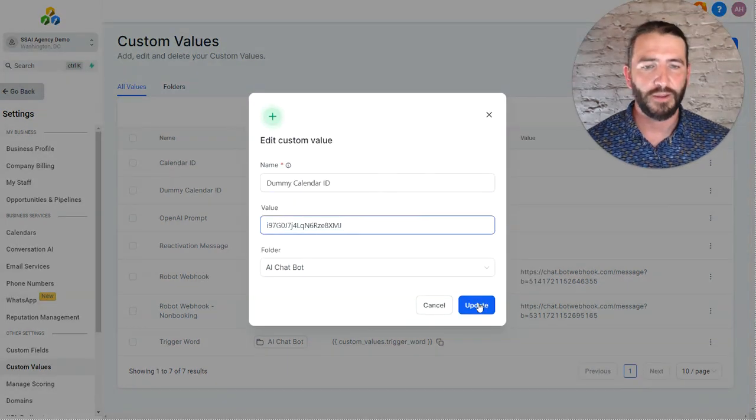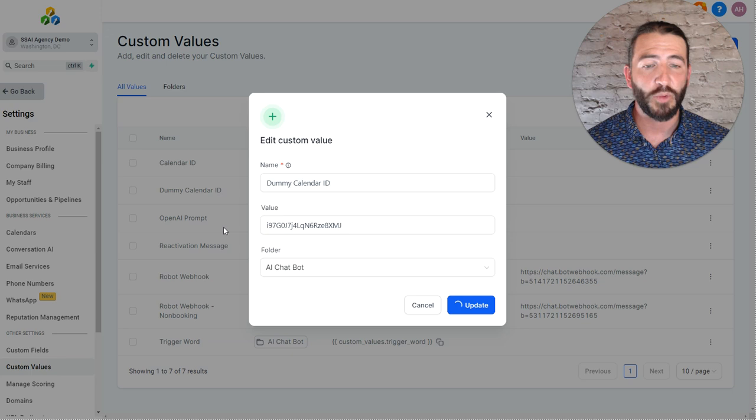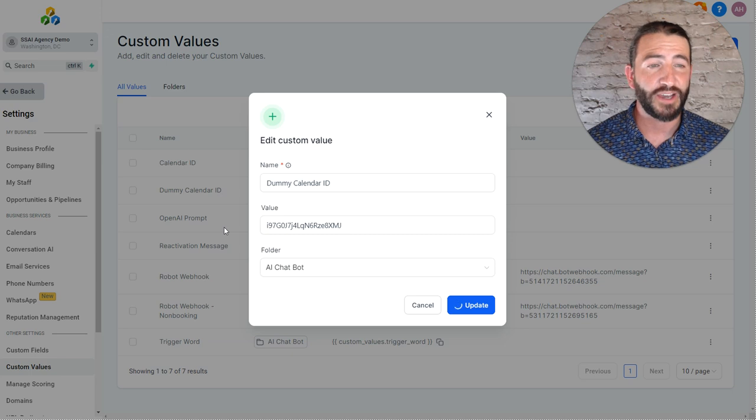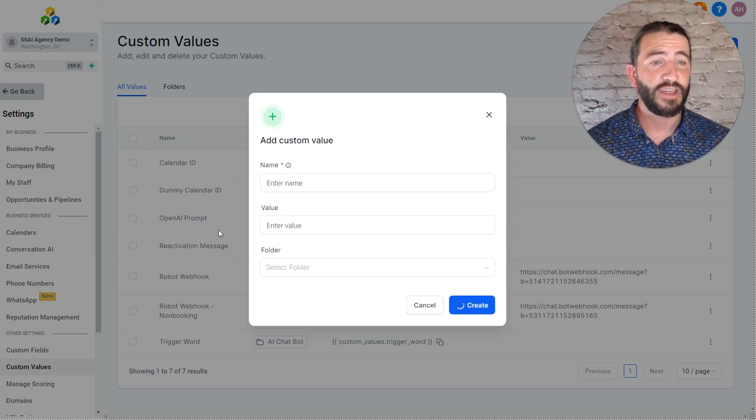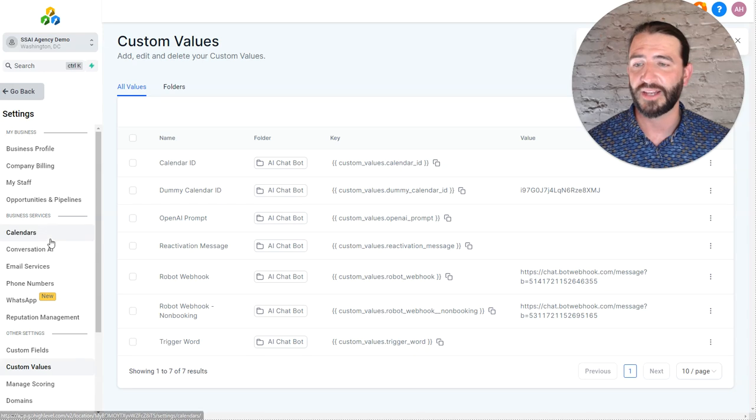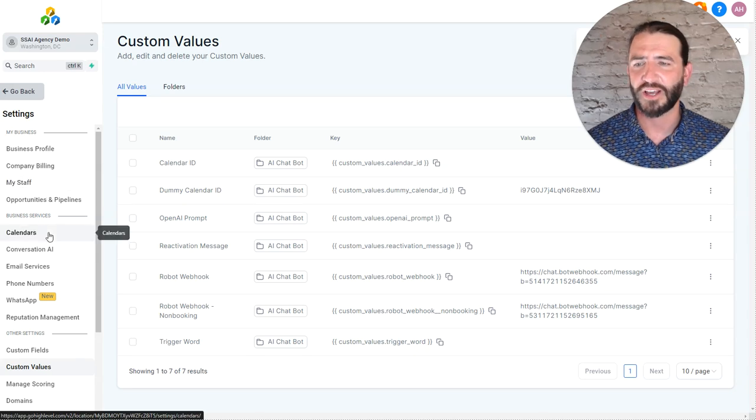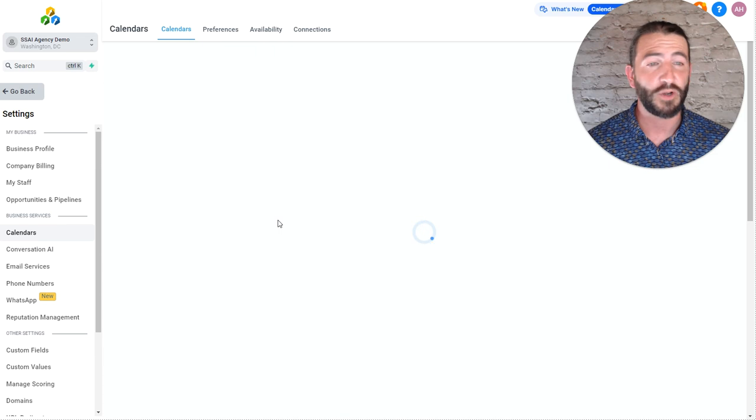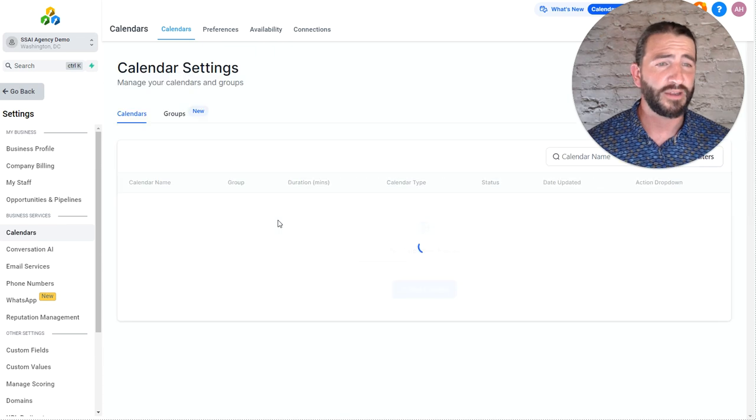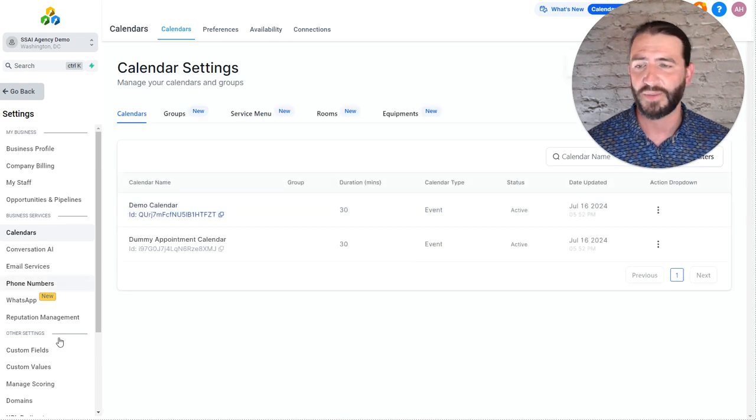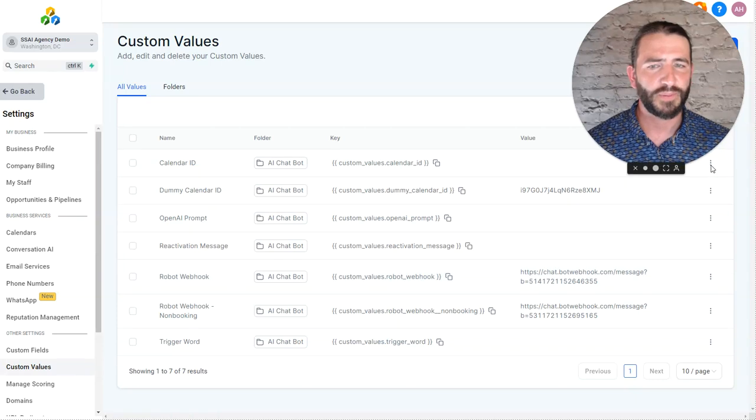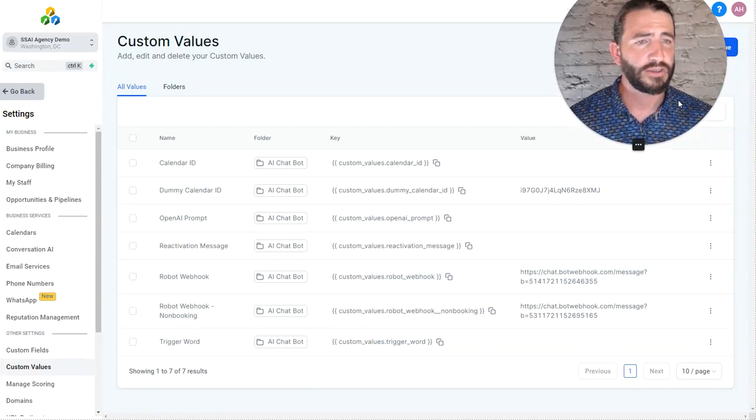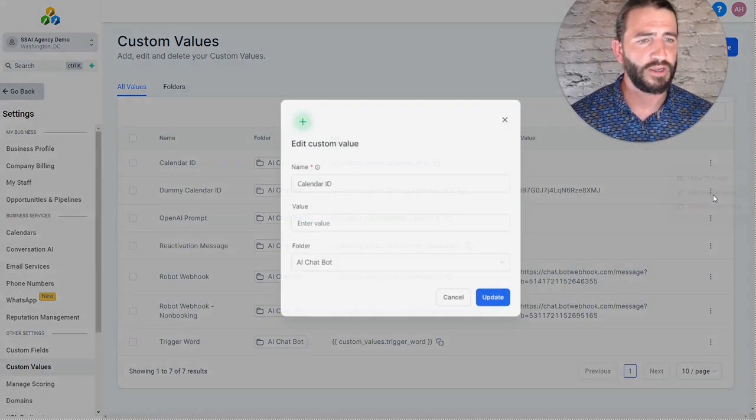Now, when updating the calendar ID, it's important to note that calendar IDs, if they are a round-robin calendar, they need to be assigned to a group and need to have at least one user. Also, your calendar needs to be not in draft mode and have availability on the calendar. So I'm going to grab my demo calendar as well and drop it into the calendar custom value right here.